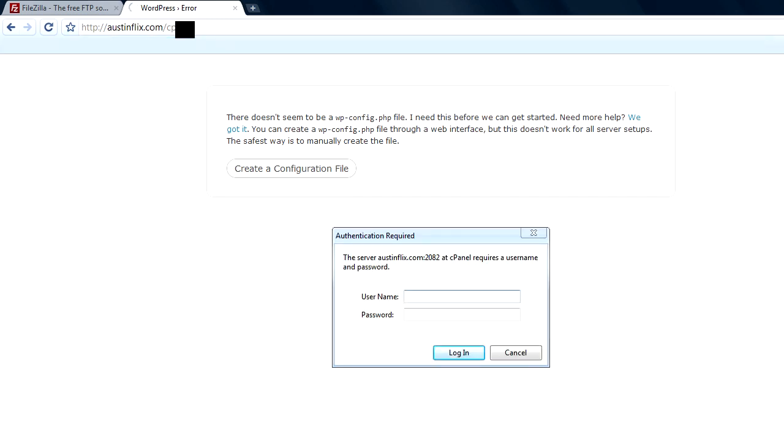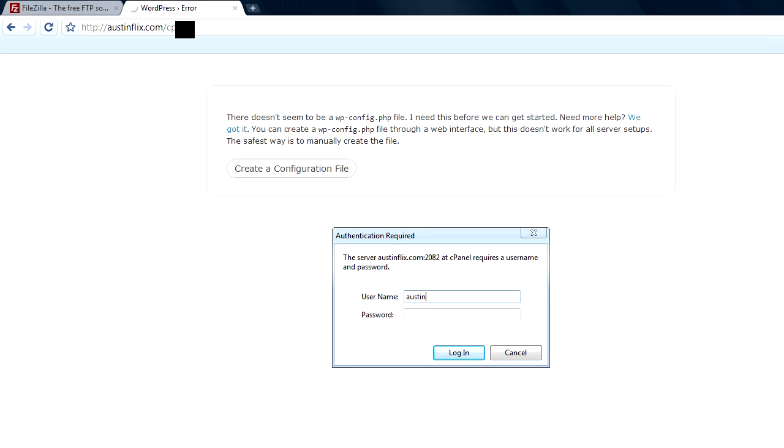You'll have to talk to your host if you don't know how to get into your control panel or how to create a database on your server. You can talk to your host provider and they can give you those instructions if you're not familiar with it, or you can contact me on my website webbymike.com.